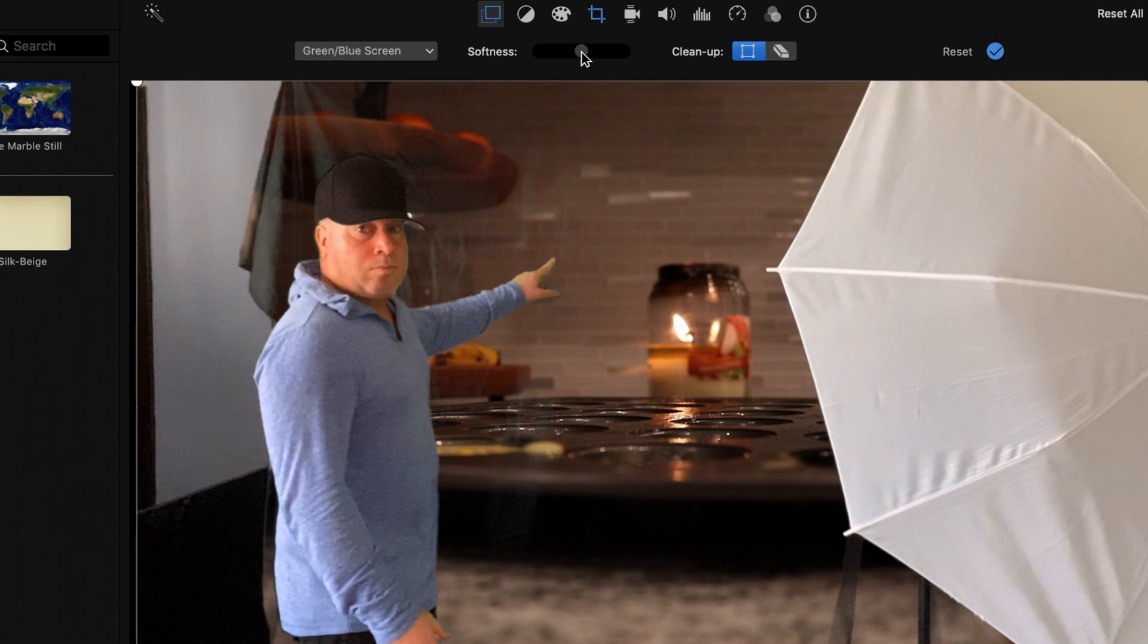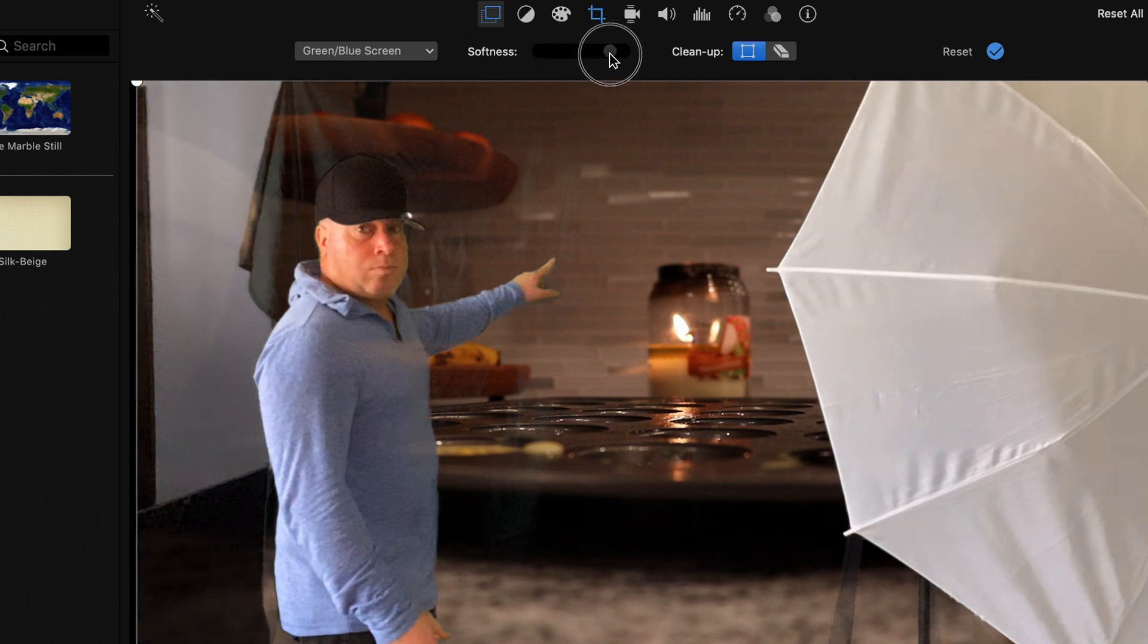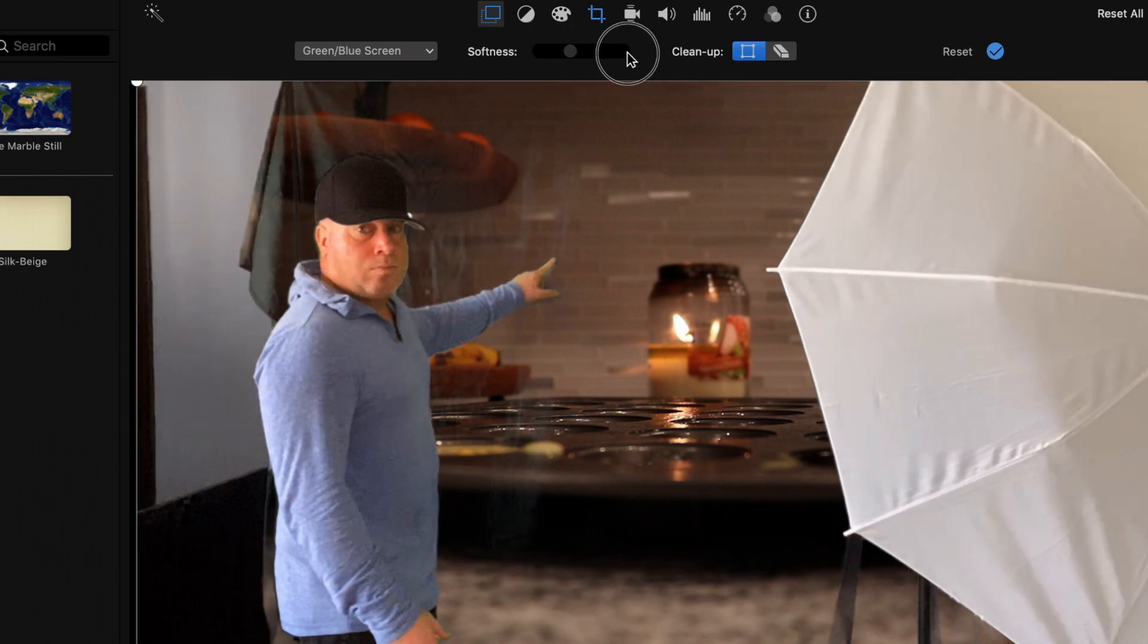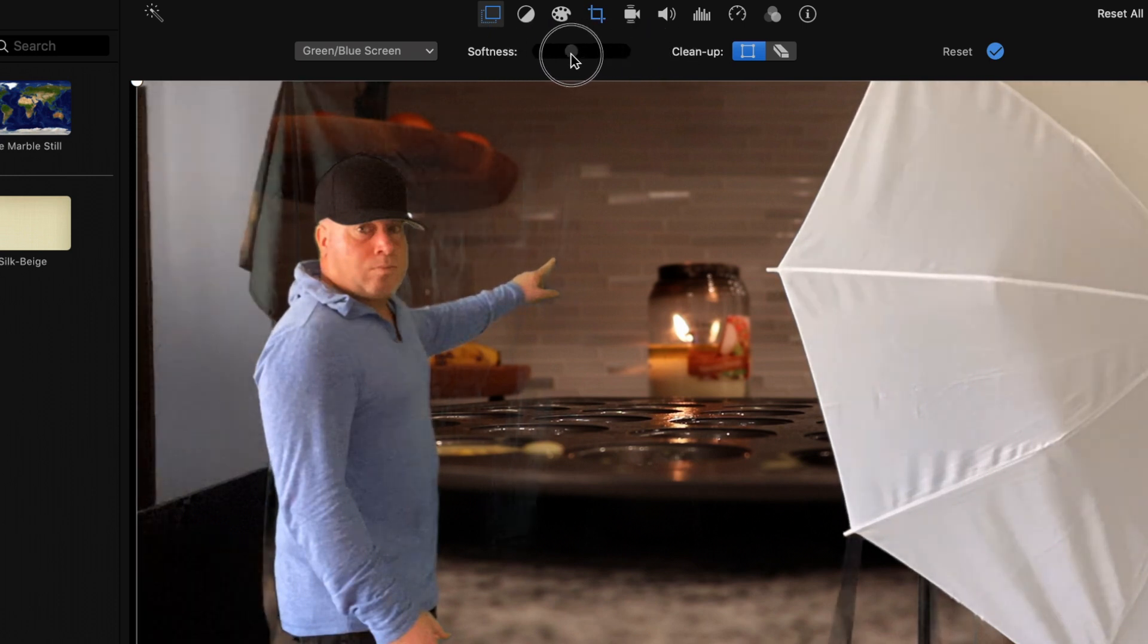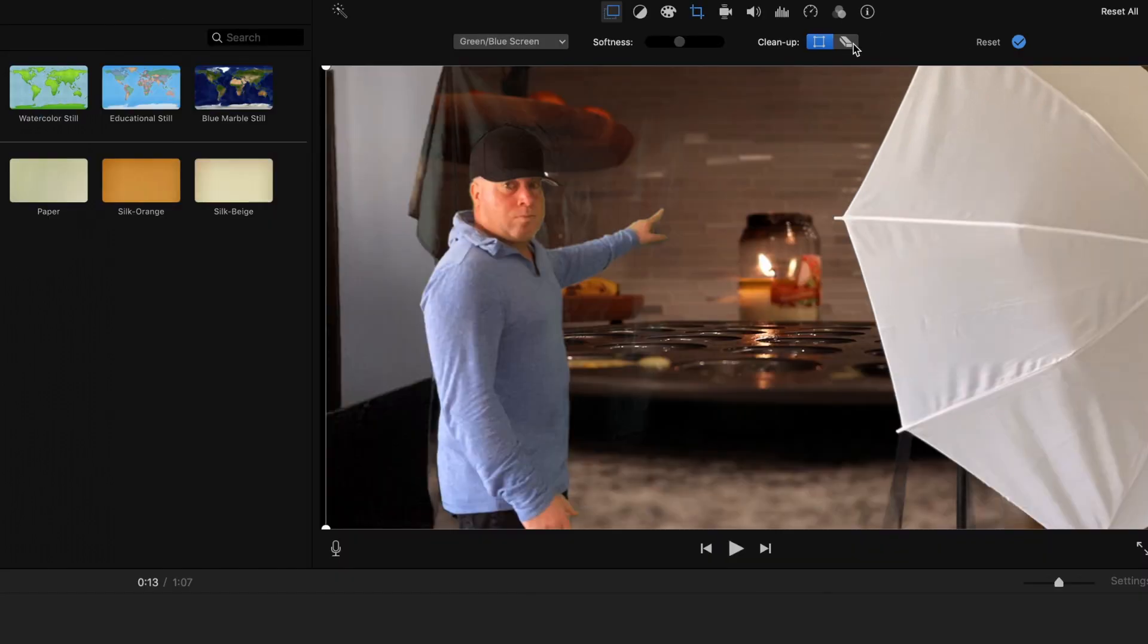So what we're going to do is, if you notice we can click on soft, we could actually do that, and that actually kind of helps out a little bit. But what we could also do is use this eraser tool. To do this, we're going to click on the eraser tool, and we could just left click.